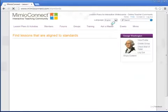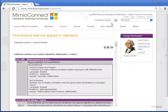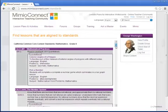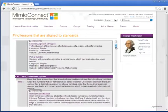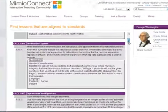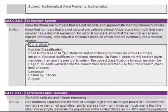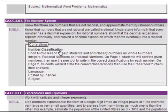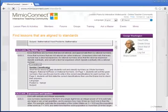Mimeo Connect will now search through its database to find all of the lessons that are aligned to those state and common core standards you're looking for. Your results page will appear as a list that will not only share with you all of those state and common core standards, but also any lesson that might align to that state or common core standard. When you see a lesson you'd like to use, simply click on the title and Mimeo Connect will take you to that lesson's page.